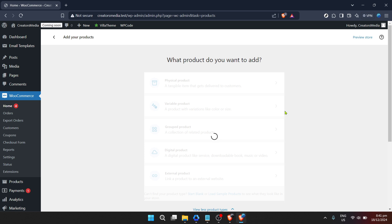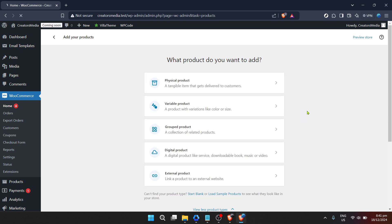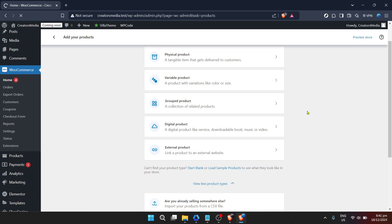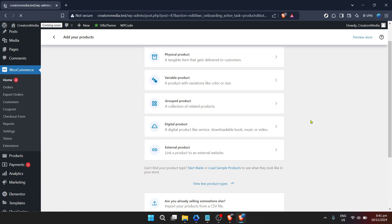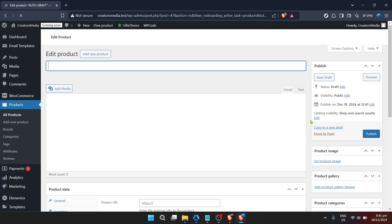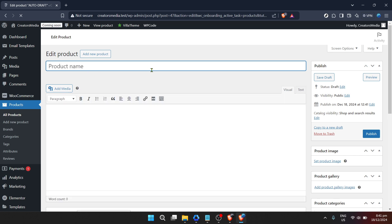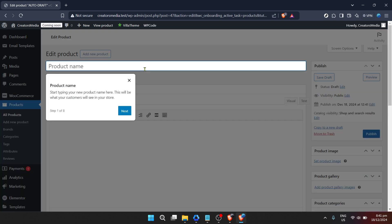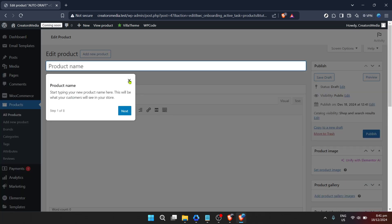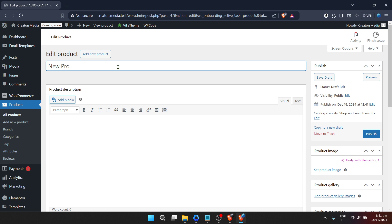But WooCommerce also recognizes the diversity of products sellers might have. That's why, to cater to different product types and complexities, you'll see an option that reads view more product types. Clicking this expands your possibilities, offering you more tailored options to match your specific inventory. Whether you're selling something simple like a book or something that requires more detailed descriptions and specifications, WooCommerce has you covered.